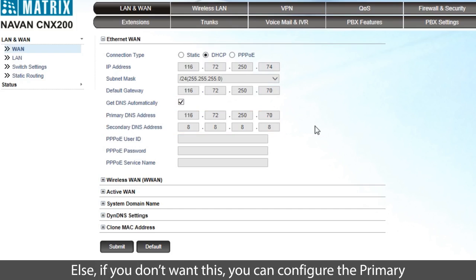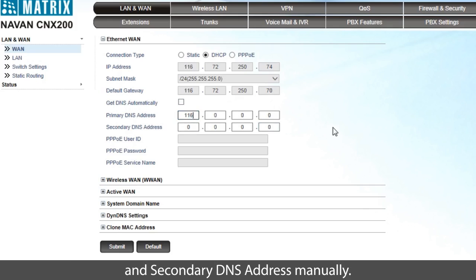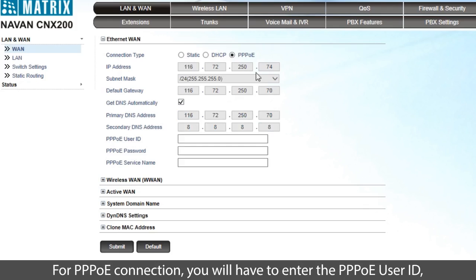Else, if you don't want this, you can configure the primary and secondary DNS address manually.